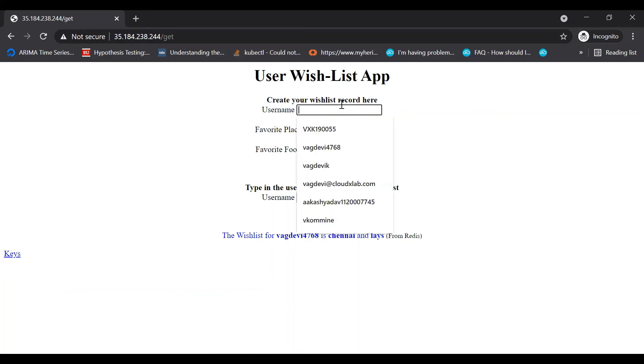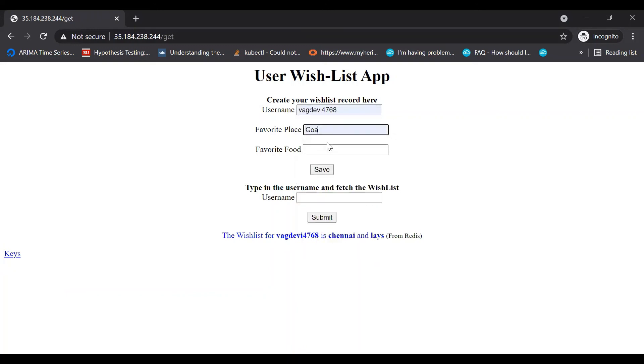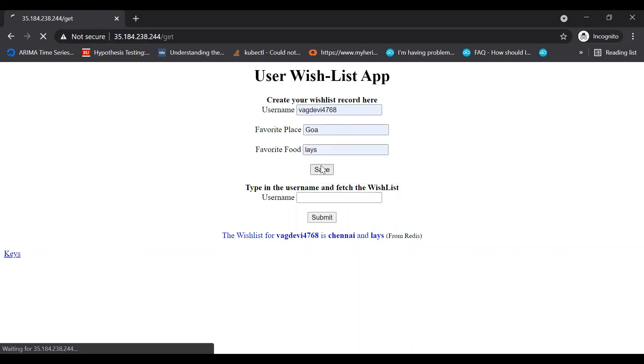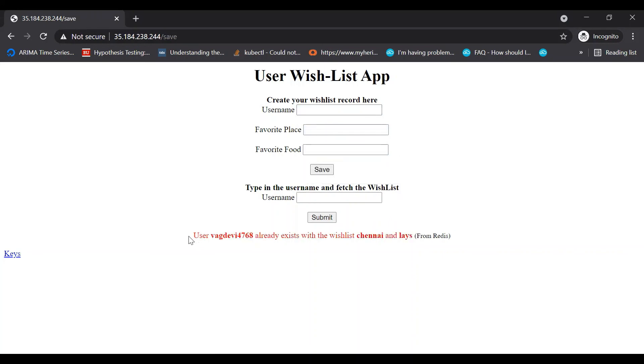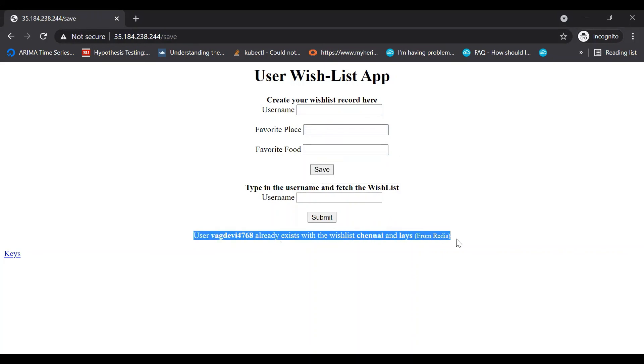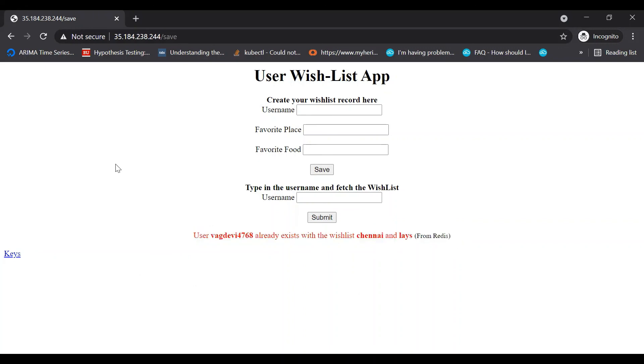If I create details with the same username, it throws a message telling it already exists. We've successfully deployed our multi-container application on Google Kubernetes Engine.